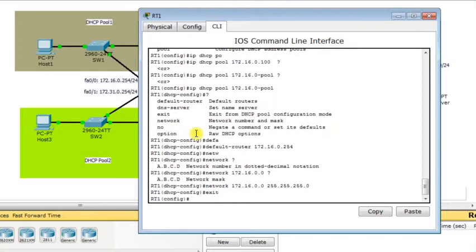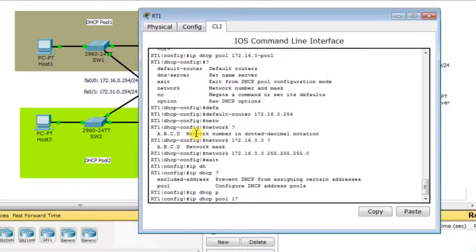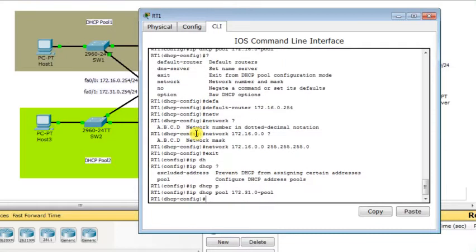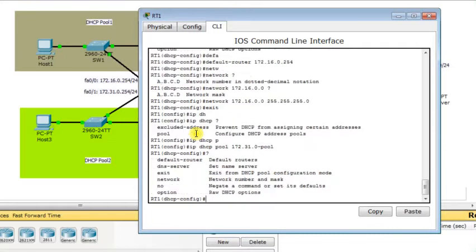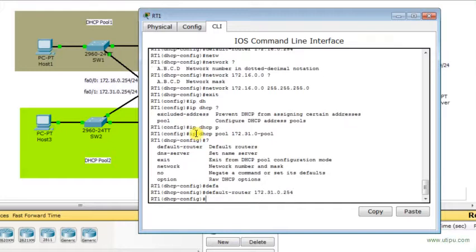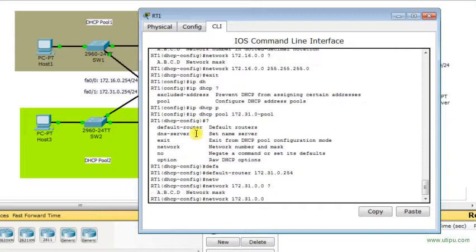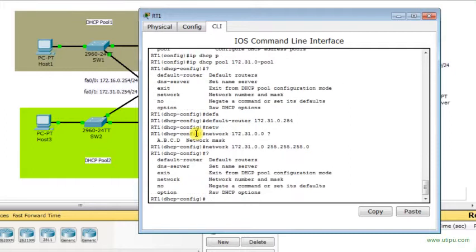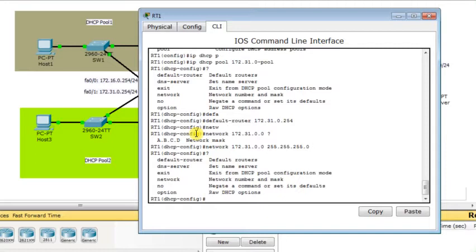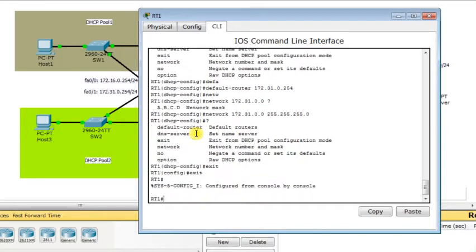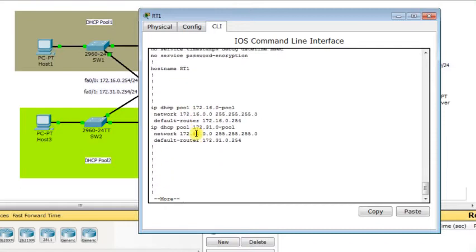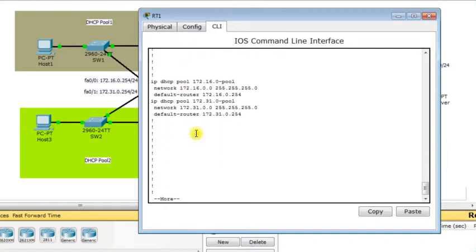Now, I am going to build the DHCP pool for the second LAN. In this case, I am going to call it 172.31.0-pool. Inside this pool, I will specify the default router which is 172.31.0.254. The network will be 172.31.0.0 and the subnet mask 255.255.255.0. We can see the other options which are available under this command. But as I said previously, it is limited using Cisco Packet Tracer. Now, I am done. I go back to the configuration, show running. These are the DHCP pool of IP addresses that I configured in the router.